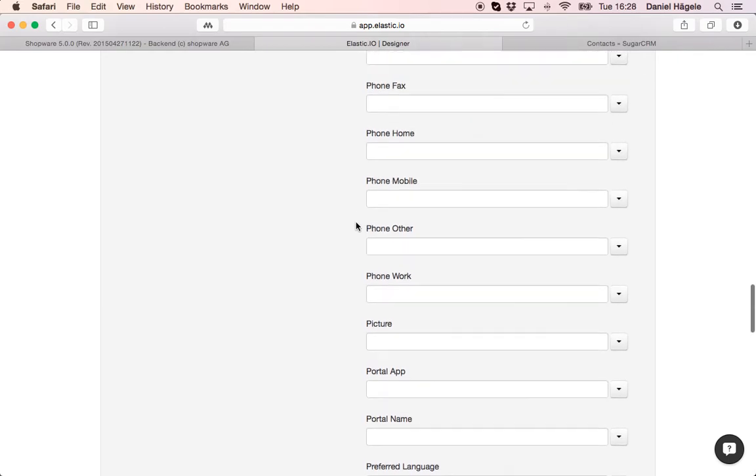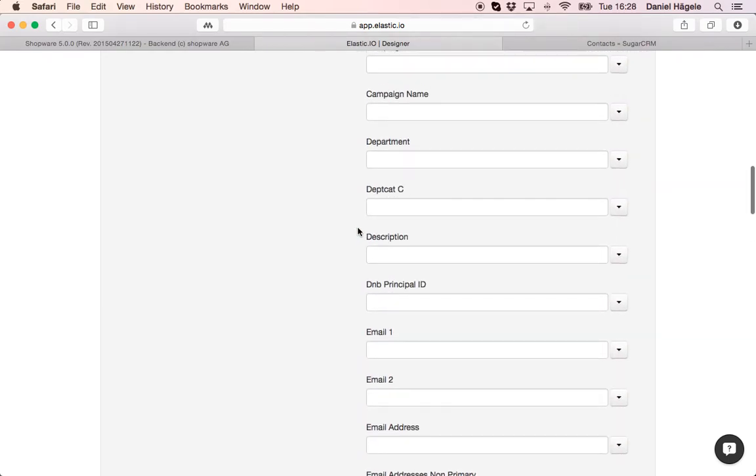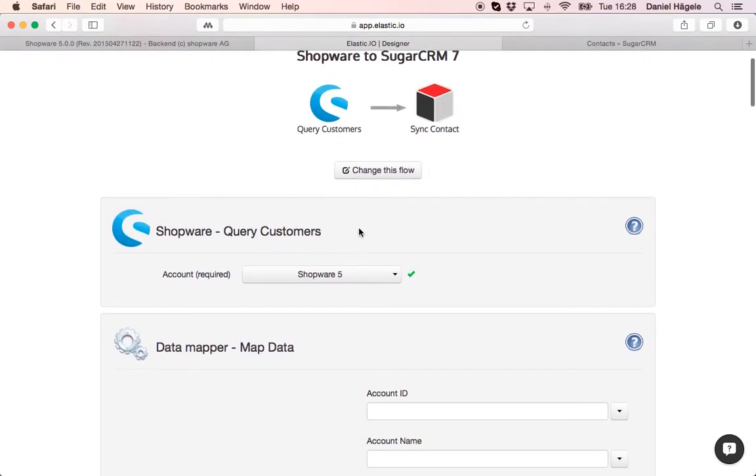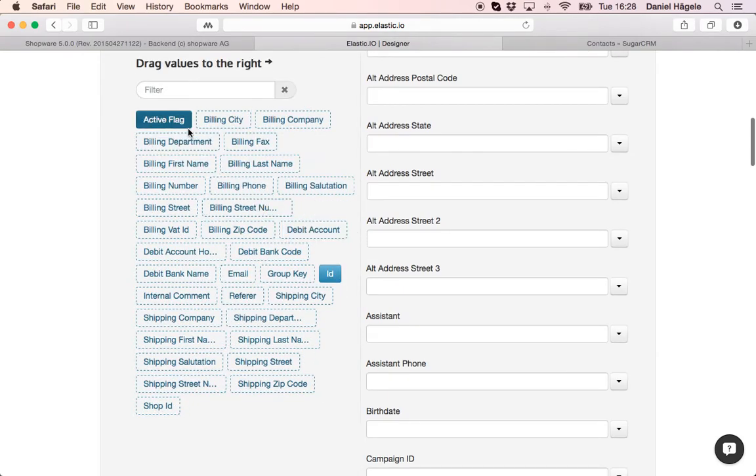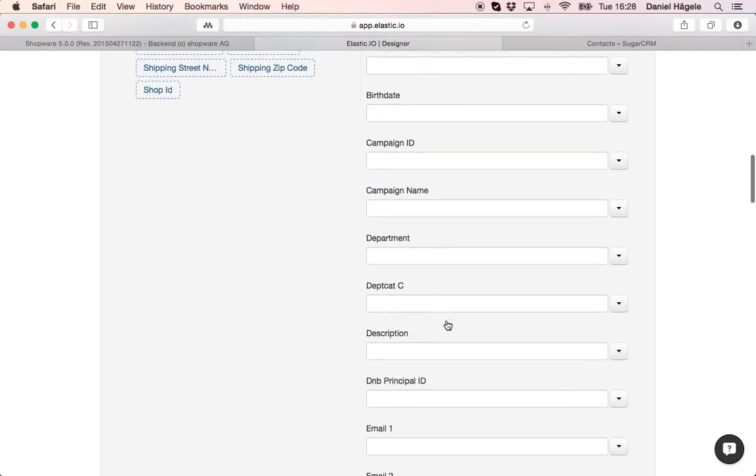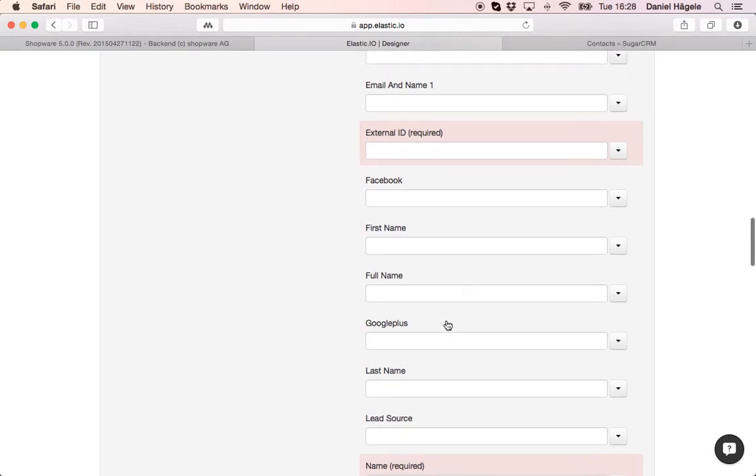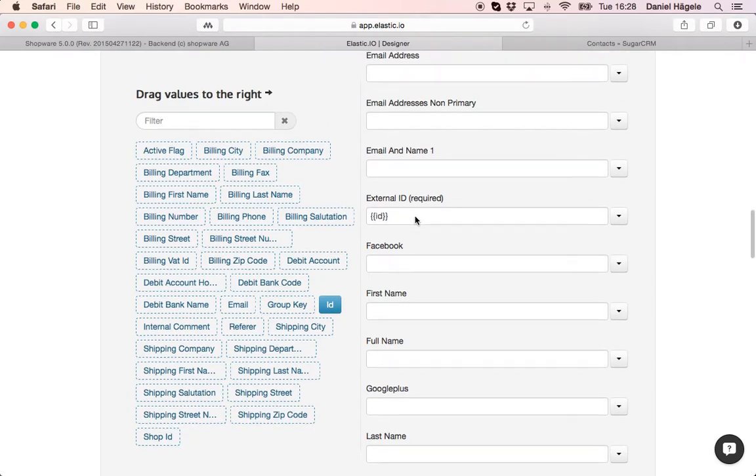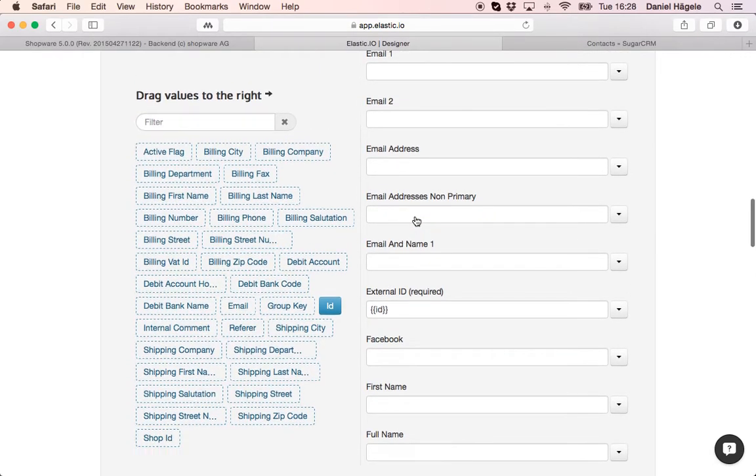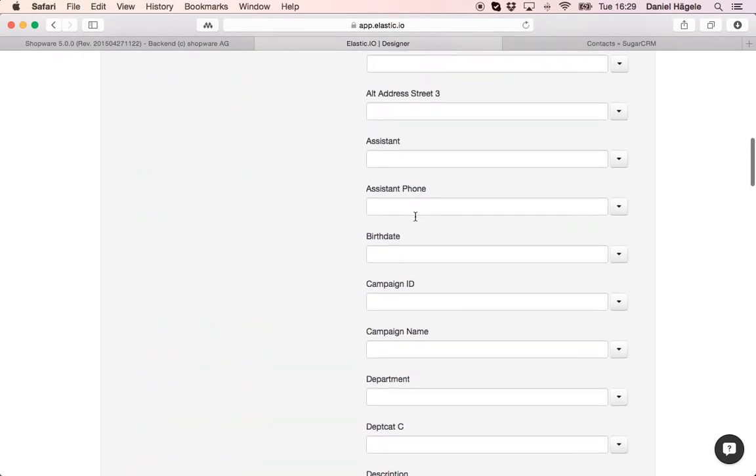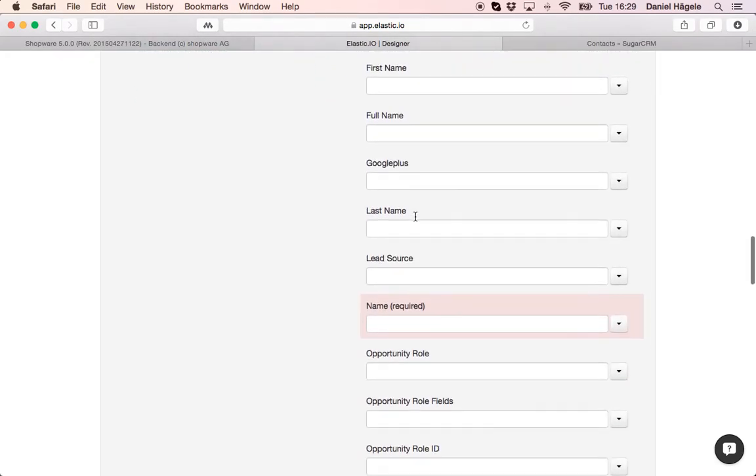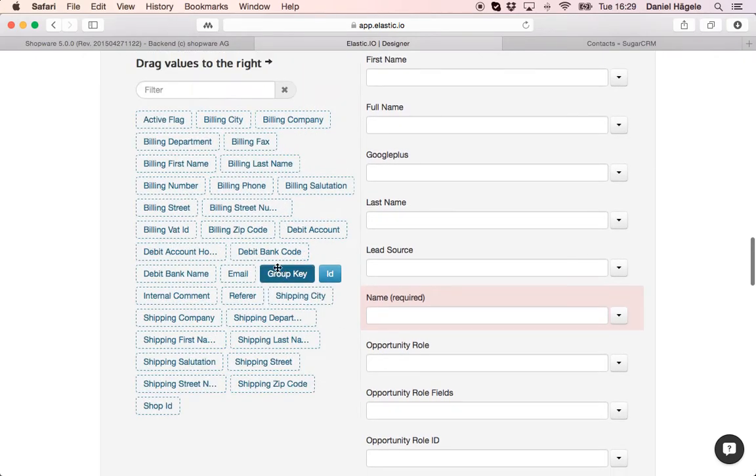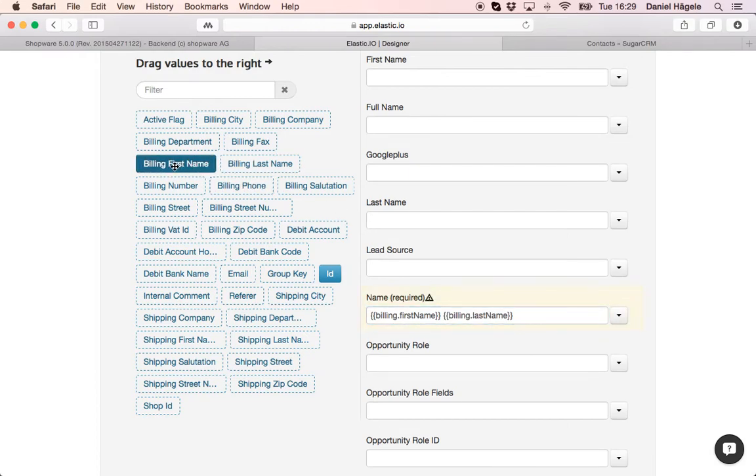Now I already done it as well. So here on our system is loading the metadata from both systems automatically. You can see on the left side the fields of Shopware, on the right side the fields of SugarCRM. Now I need the ID. I'll just drag and drop and connect those fields. I need the name and I type in first name and last name.